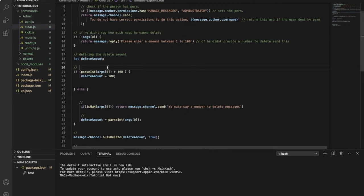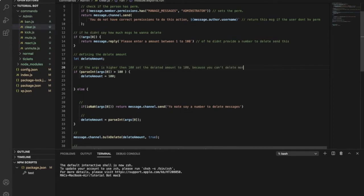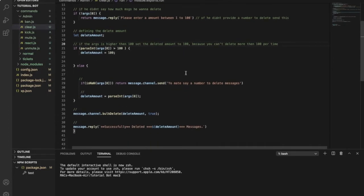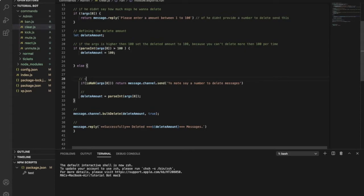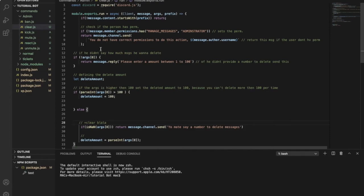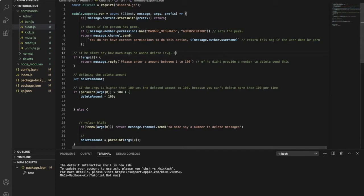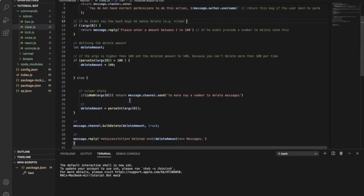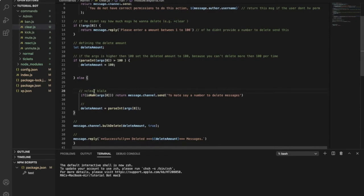So if the args are, so move on to here. So this if someone said like equal clear and then he said blah blah blah, he didn't say a number. Like if he said equal clear only.